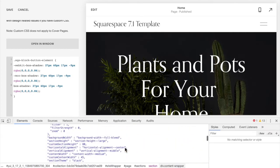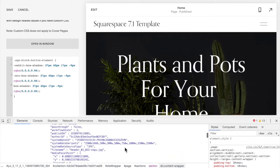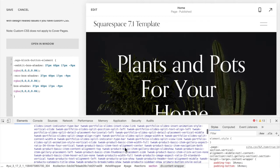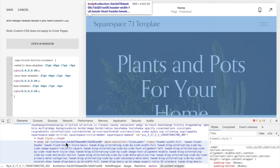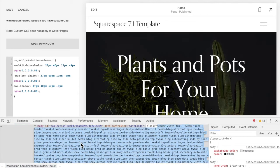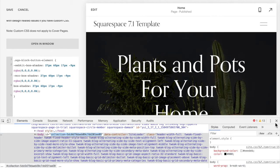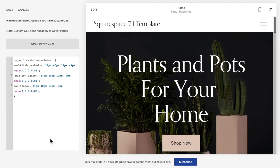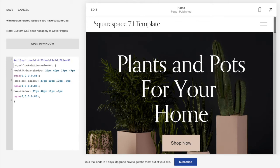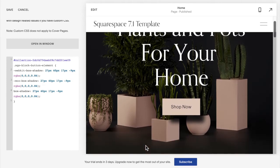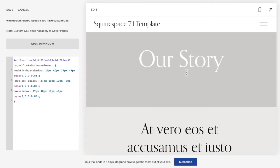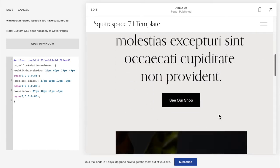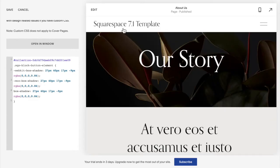Scroll up until you see a big block of blue text, and scroll to the very top of that block. You should see 'collection-' followed by a bunch of letters and numbers — this is your collection ID. Double click it and copy it. Then in front of your CSS code, put a hashtag, paste the collection ID, and add a space. You should now see the shadow is on the page you want, but if you click over to another page, the buttons there should not have a shadow.